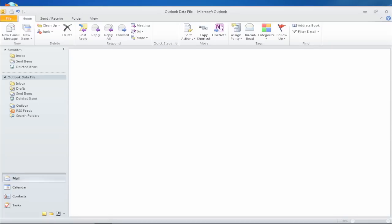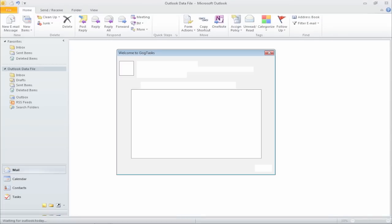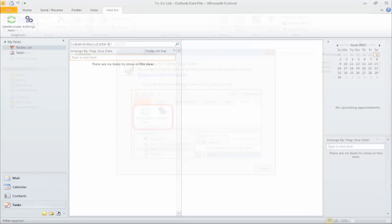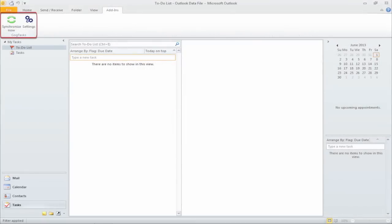GoG Tasks will announce its presence and hint to where you can find it in the menu. Follow the indications to open its settings.